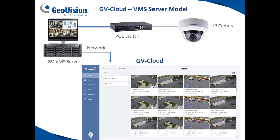Option two with the VMS server is you can choose to pay monthly and record some cameras into the cloud. If you're concerned about redundancy and want to record to both the VMS server as well as have some cloud backup, this is a great option. You can choose certain cameras to record to the cloud and pay monthly depending on what resolution you'd like. With this setup, you'll need a VMS server, a PoE switch, and any IP camera — GeoVision or third-party. When using third-party IP cameras on GeoVision's VMS, there is a one-time license fee.